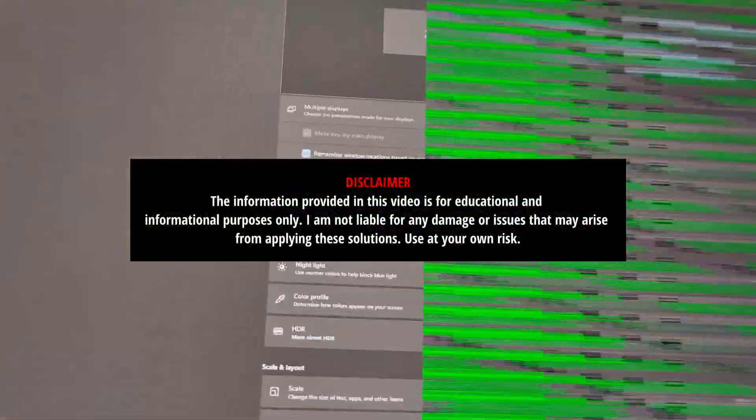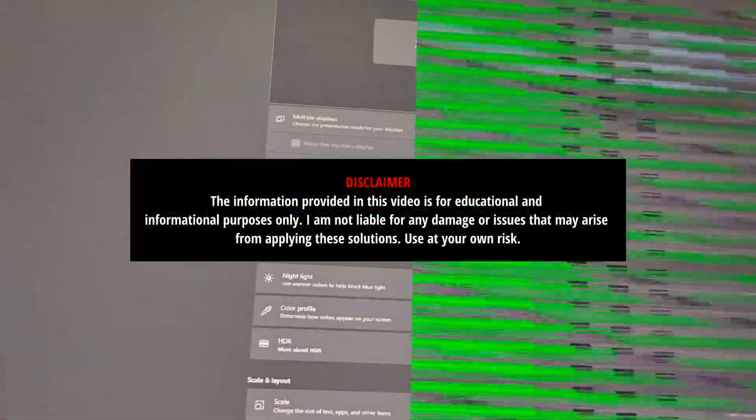If you encounter something similar like this, like green lines or green artifacts on your screen, in my case when I use a video capture card, I'm going to give you some solutions that might help you fix the issue.